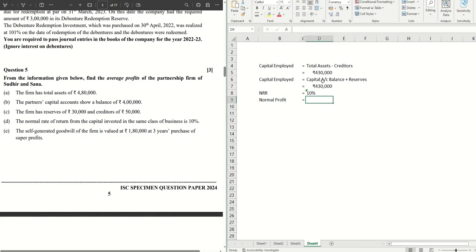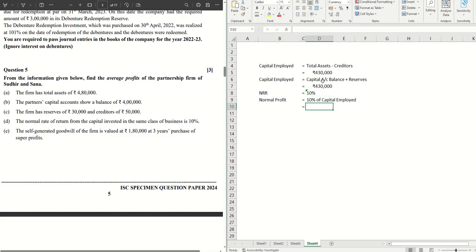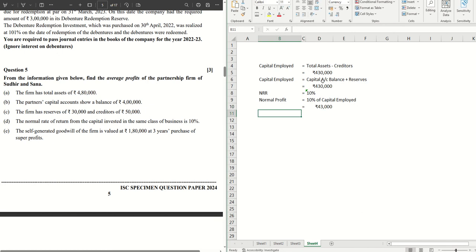Normal profit, which is straightaway we can say the NRR of capital employed. 10 percent of capital employed, that's the formula. So what do we get? 10 percent of 4,30,000. 43,000 is the normal profit that we have.